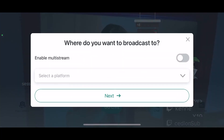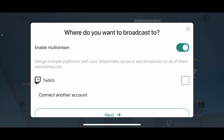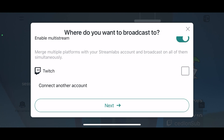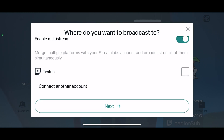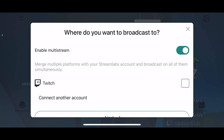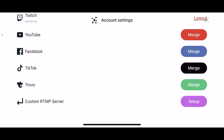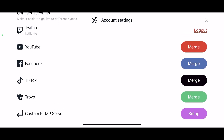Hit go live when you're ready, and it gives you the option to multi-stream. Turn it on if you would like. Since my Twitch is already linked, it gives me an option to connect another account — by clicking that, I can connect my YouTube, Facebook, TikTok, or Twitter.